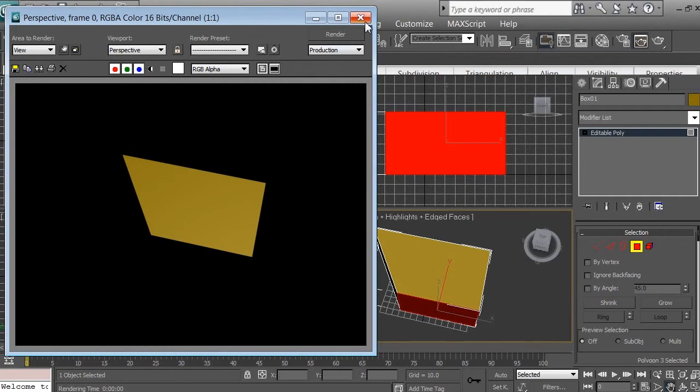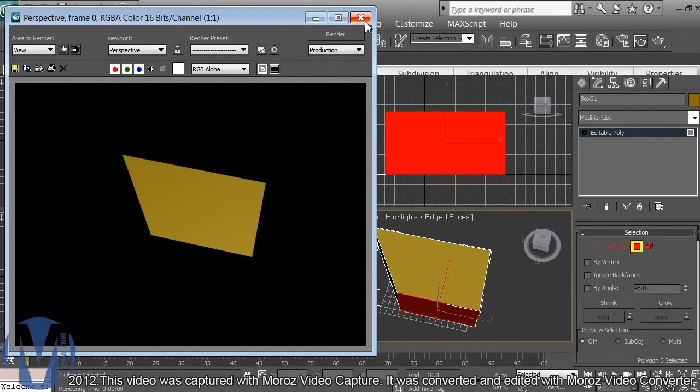We're not going to discuss lighting and texturing during this video course. I'm hoping to release two more videos covering those topics, so don't miss them — make sure to subscribe.